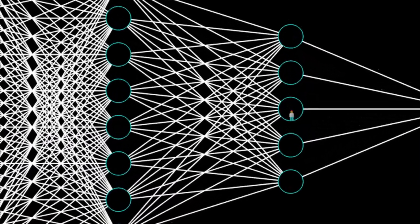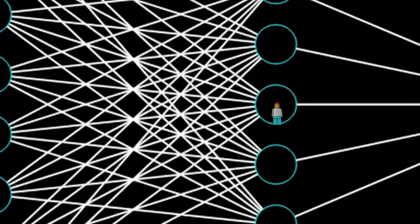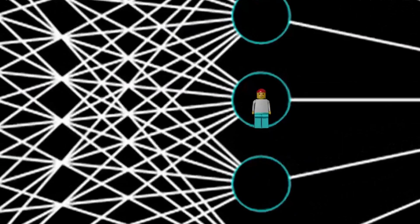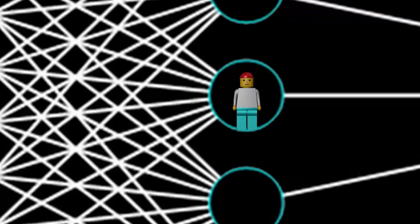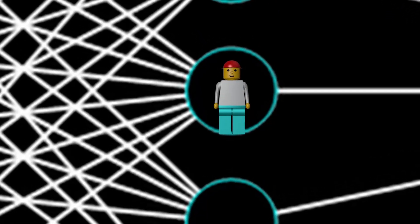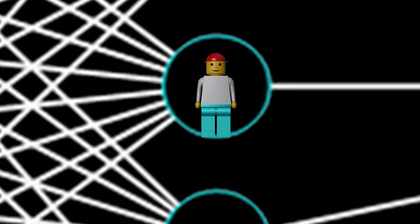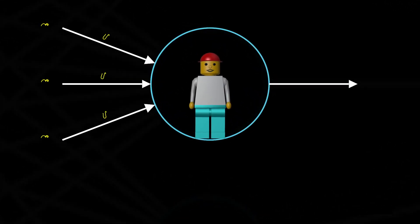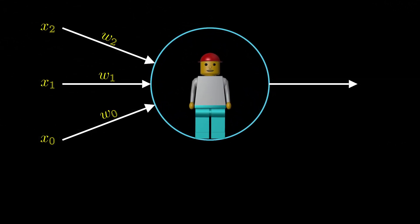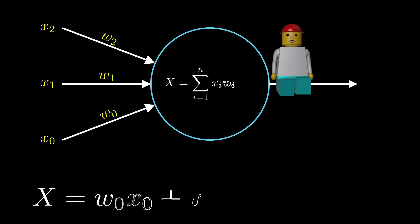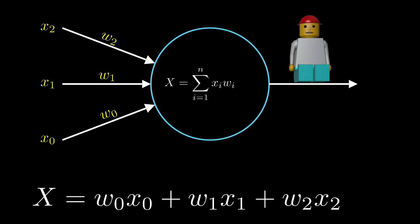These are arranged in layers, where each neuron's output connects to the inputs of the next layer. Each of these connections has a weight, which represents its importance. These weights are then multiplied by the output value from the previous neurons and summed up.